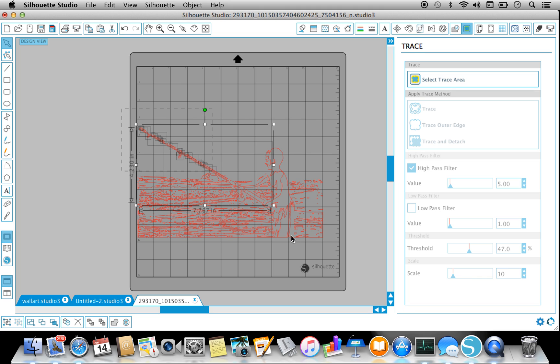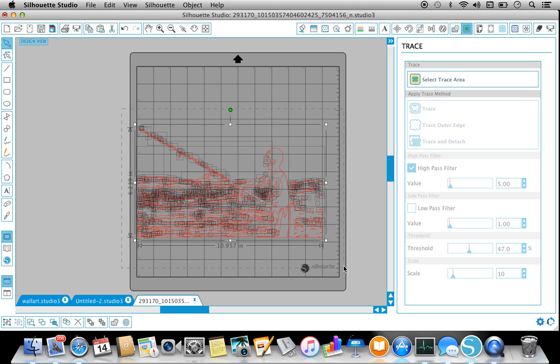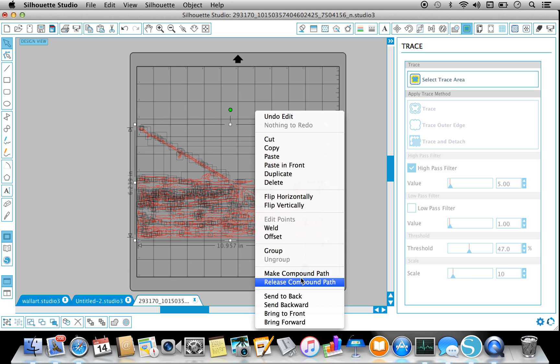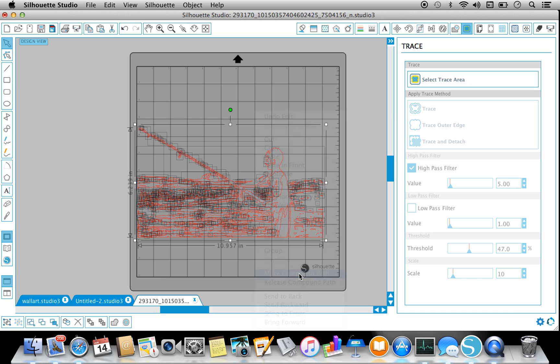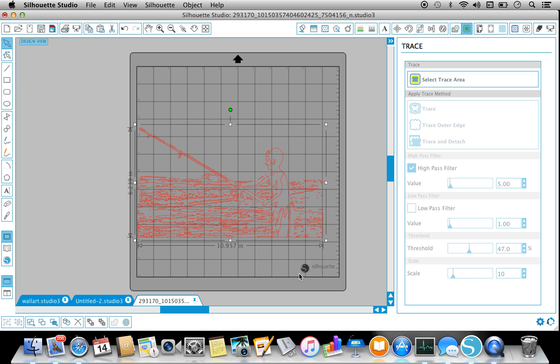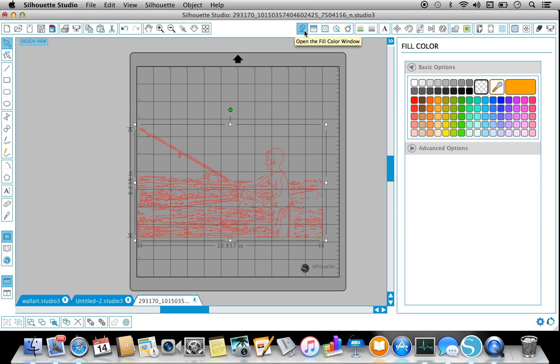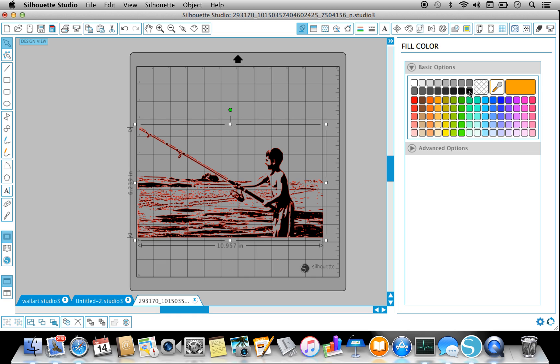If it's fine how you want it, select everything. Make compound path. And then what I like to do, because right now it looks horrible and you don't really get an idea of it, is go to your paint can and trace it in black. So see how much that changes? And you get an idea of what you're actually going to be cutting.